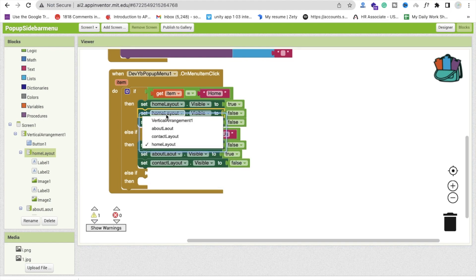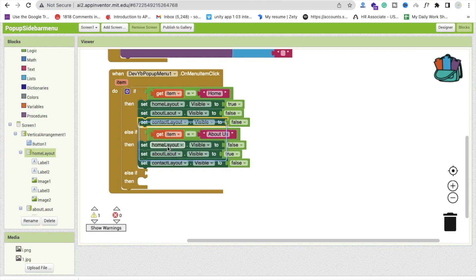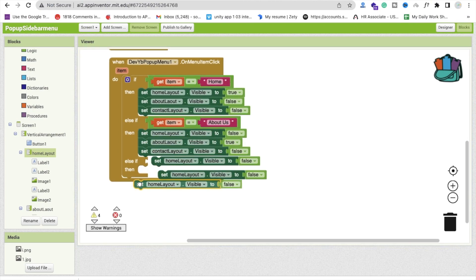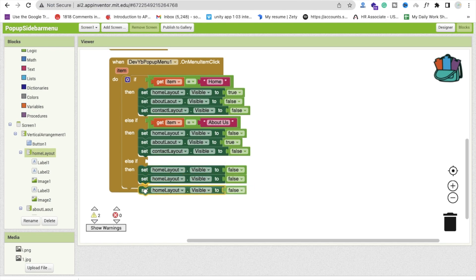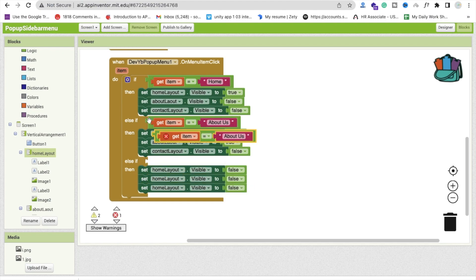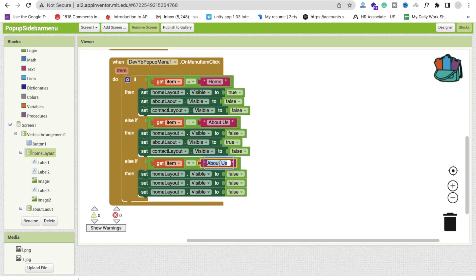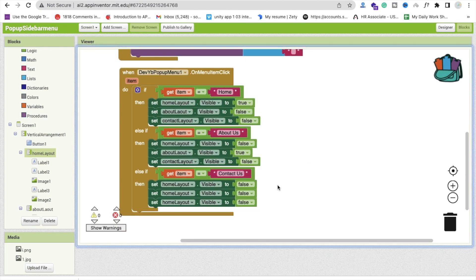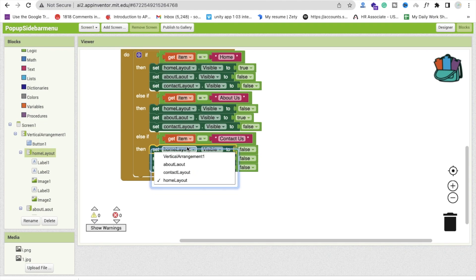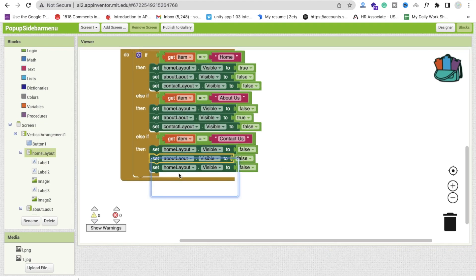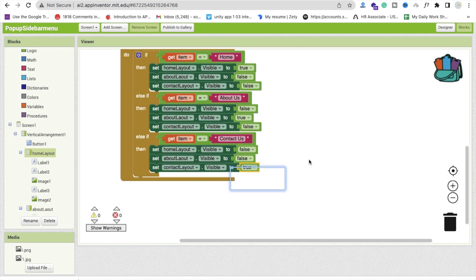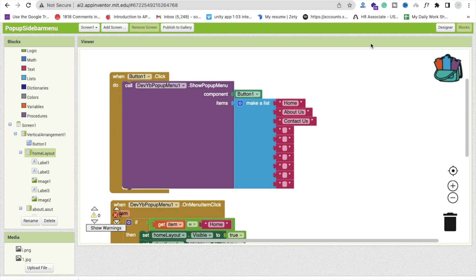Add another else block. Make sure AboutLayout is false and ContactLayout is true. Copy the blocks three times as needed. So for Contact Us: set HomeLayout to false, AboutLayout to false, and ContactLayout to true. Now we have the pages, the menu, and all the navigation conditions done.